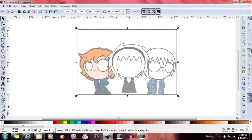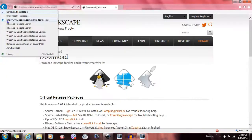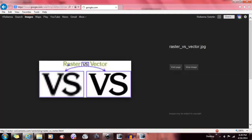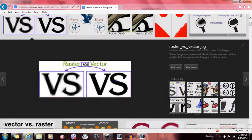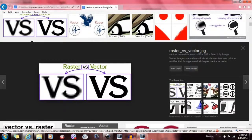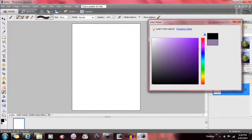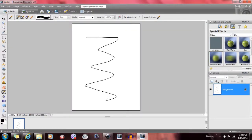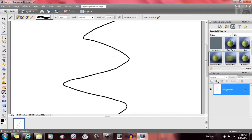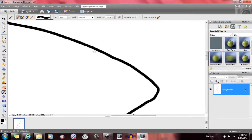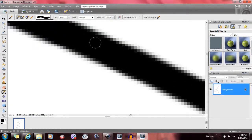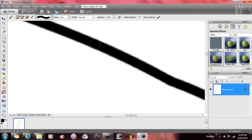It is a vector program. What is vector, you say? Basically, what a raster image is — this is Photoshop, by the way, which is not free — so I'm gonna draw a lovely little line. It's a line. But when you zoom in, the quality gets terrible.